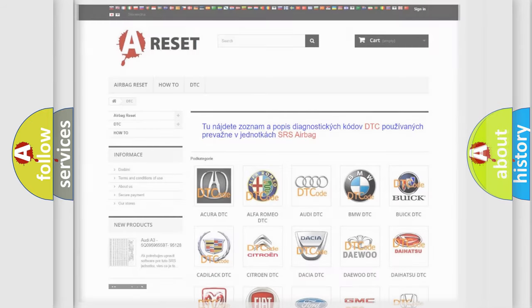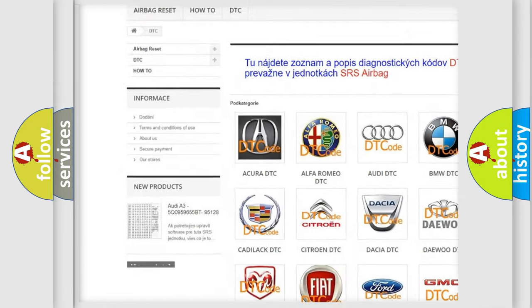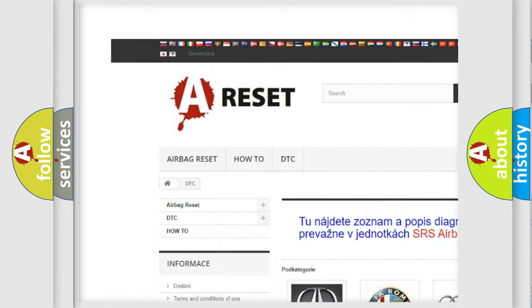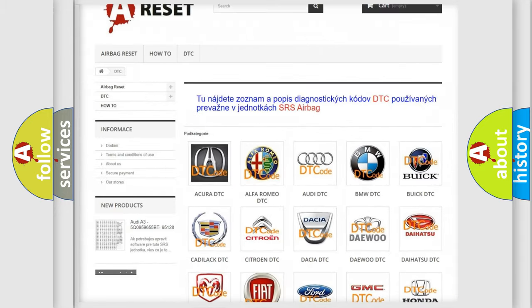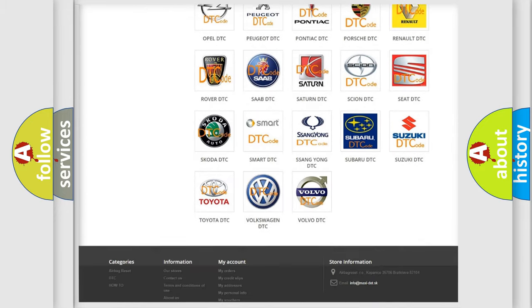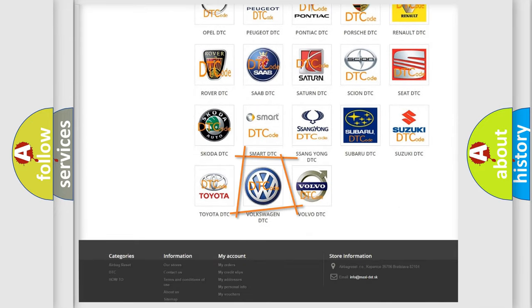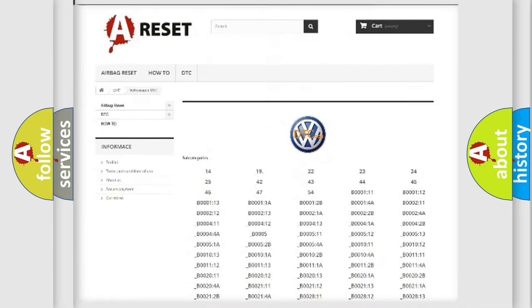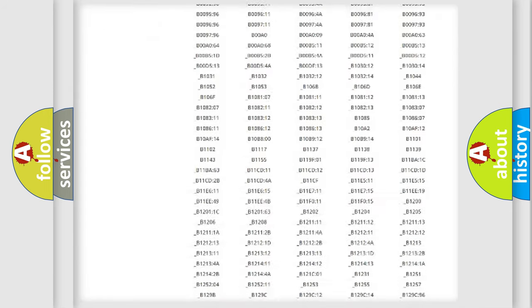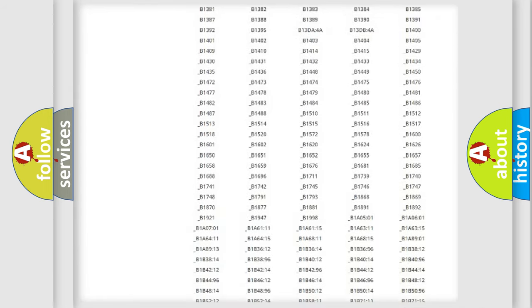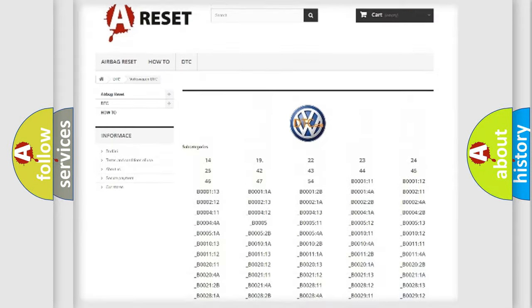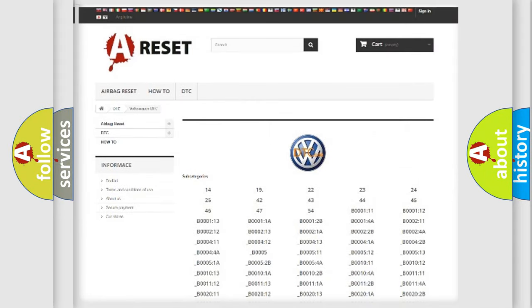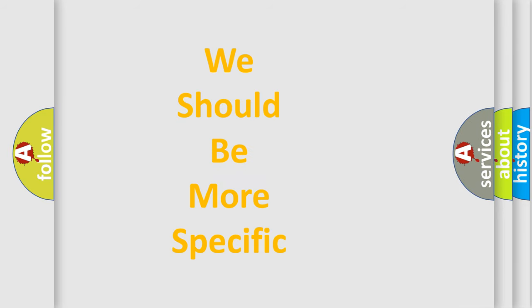Our website airbagreset.sk produces useful videos for you. You do not have to go through the OBD2 protocol anymore to know how to troubleshoot any car breakdown. You will find all the diagnostic codes that can be diagnosed in Volkswagen vehicles, and many other useful things. The following demonstration will help you look into the world of software for car control units.